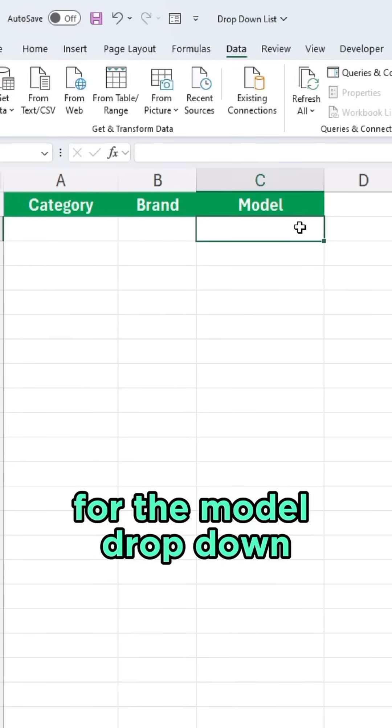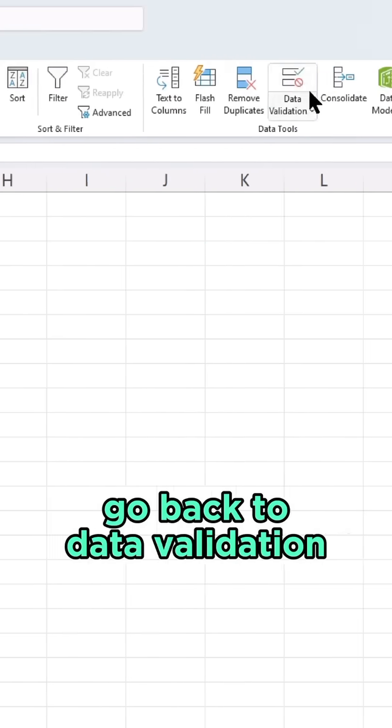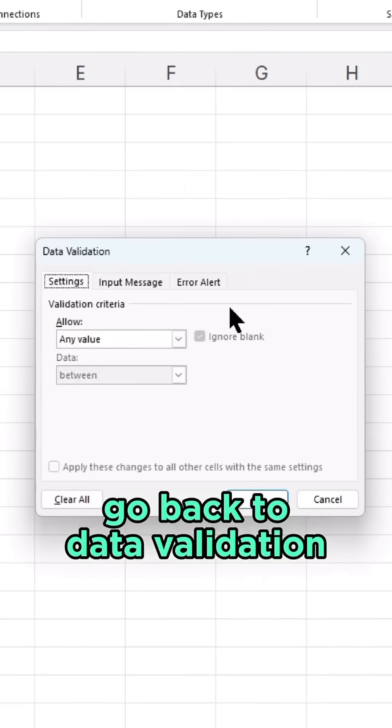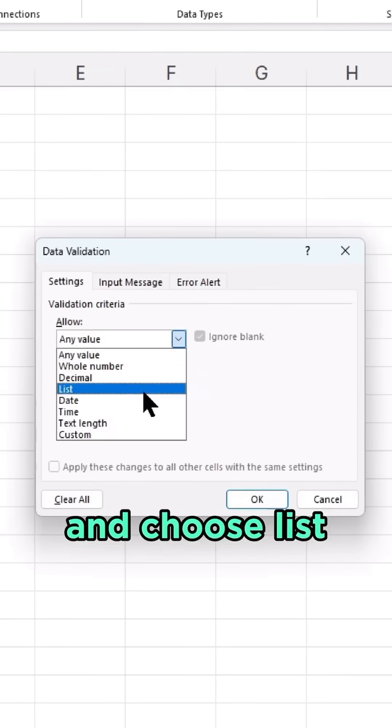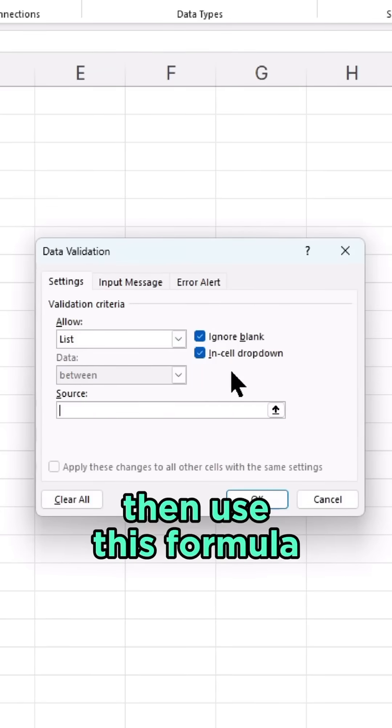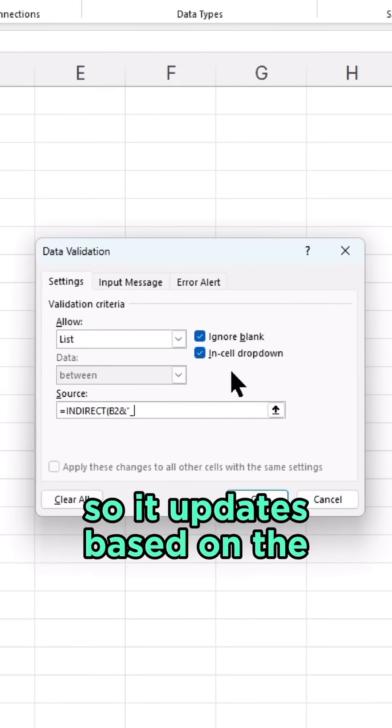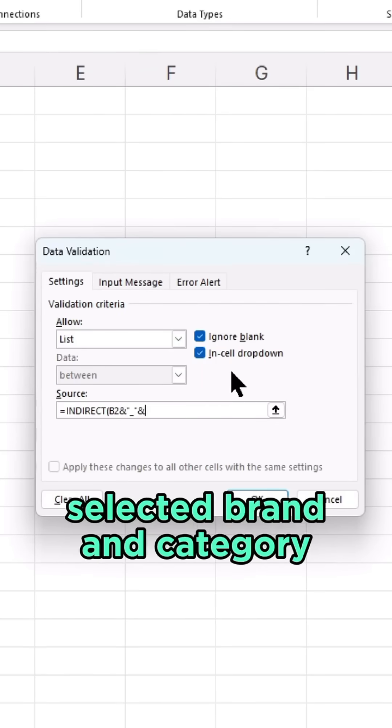For the model drop-down, do the same. So it updates based on the selected brand and category.